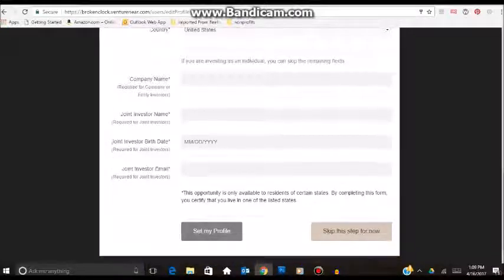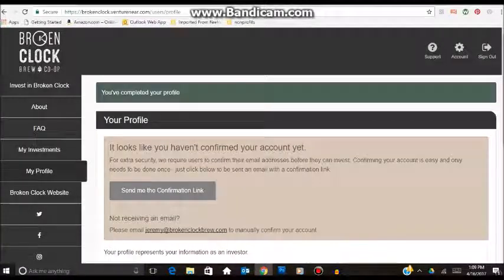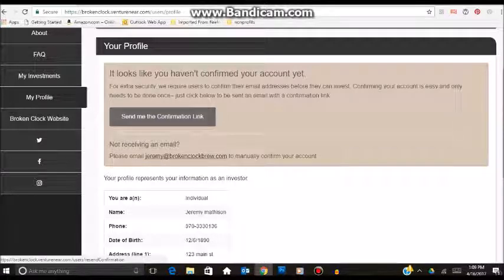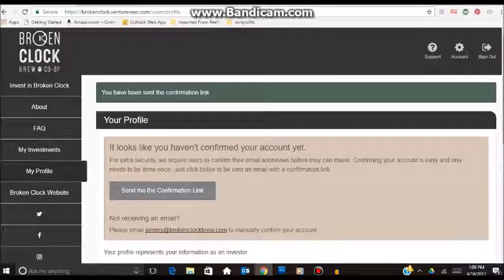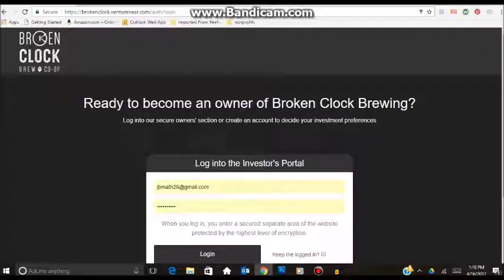Then you just select set my profile. Then it will bring you to the investment screen. What it is going to do is ask you to confirm your email address. So what you want to do is click send me the confirmation link, and you will get a notification that you have been sent the confirmation link. From there, go to your email address and click the confirm button.